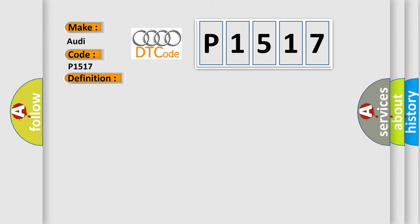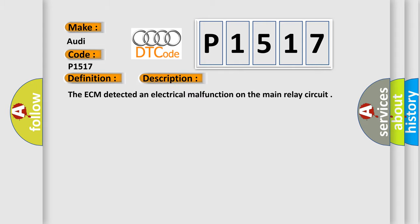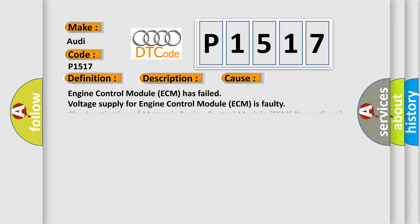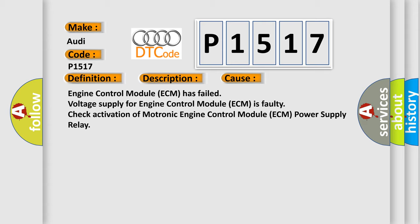The basic definition is Main relay circuit electrical malfunction. And now this is a short description of this DTC code. The ECM detected an electrical malfunction on the main relay circuit. This diagnostic error occurs most often in these cases: Engine control module ECM has failed, voltage supply for engine control module ECM is faulty, check activation of Motronic engine control module ECM power supply relay.